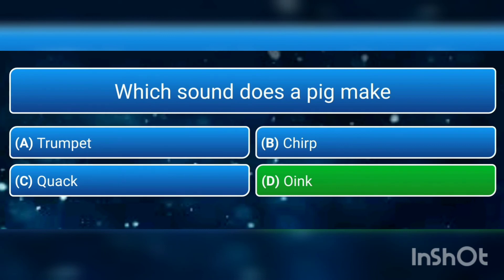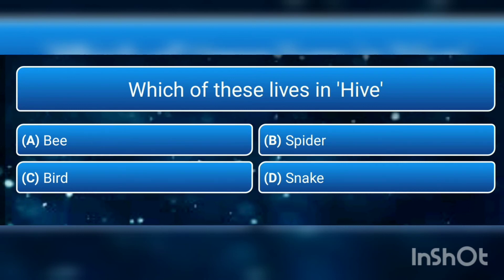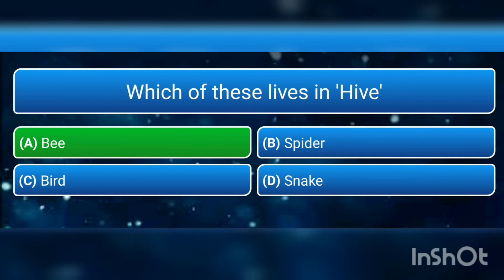The next question is: which of these lives in a hive? a) bee, b) spider, c) bird, or d) snake? The answer is a) bee, and their hive is known as a beehive.